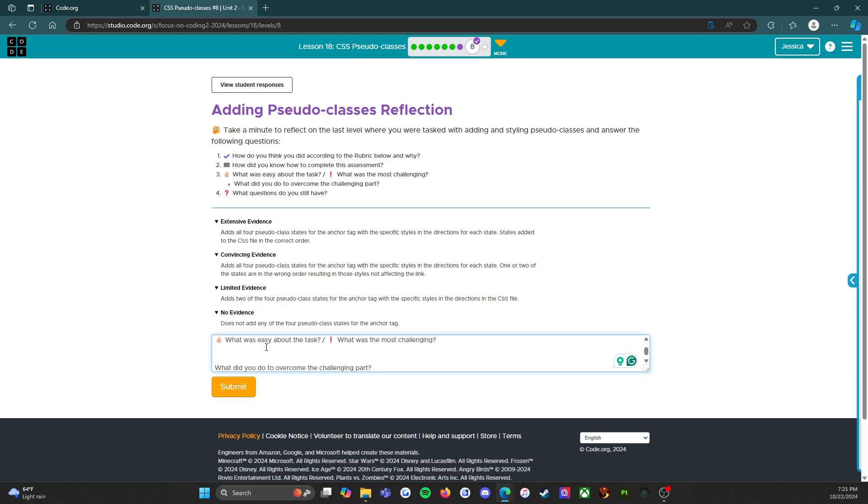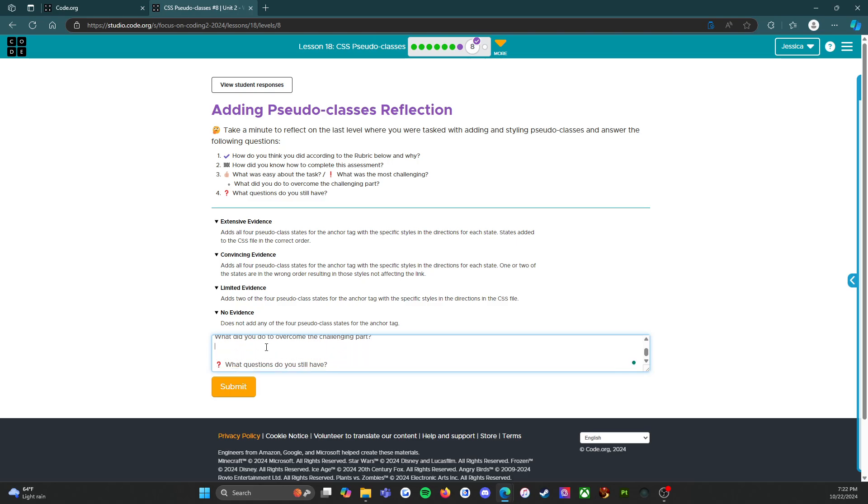And then what was the most challenging was that I challenged myself not to look back at any of the material. I wanted to just do it all off the top of my head, and I was able to do that. So that was exciting.